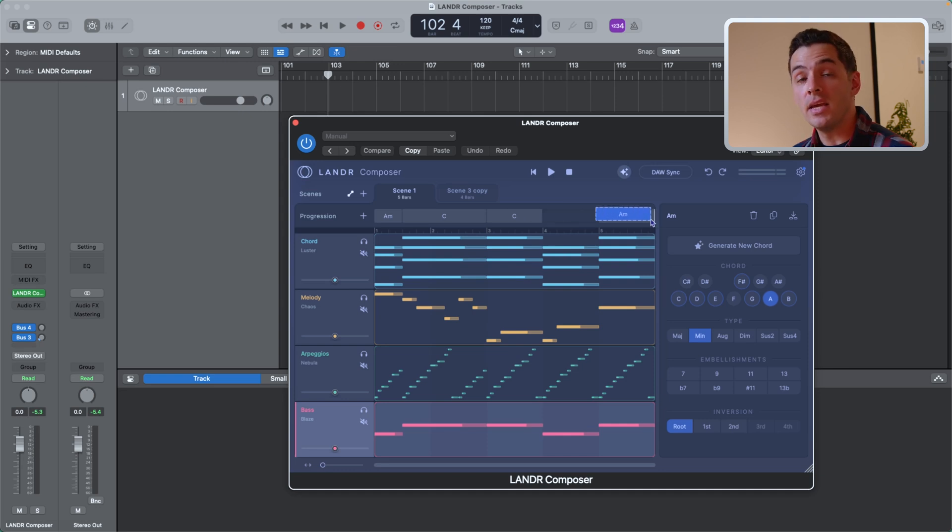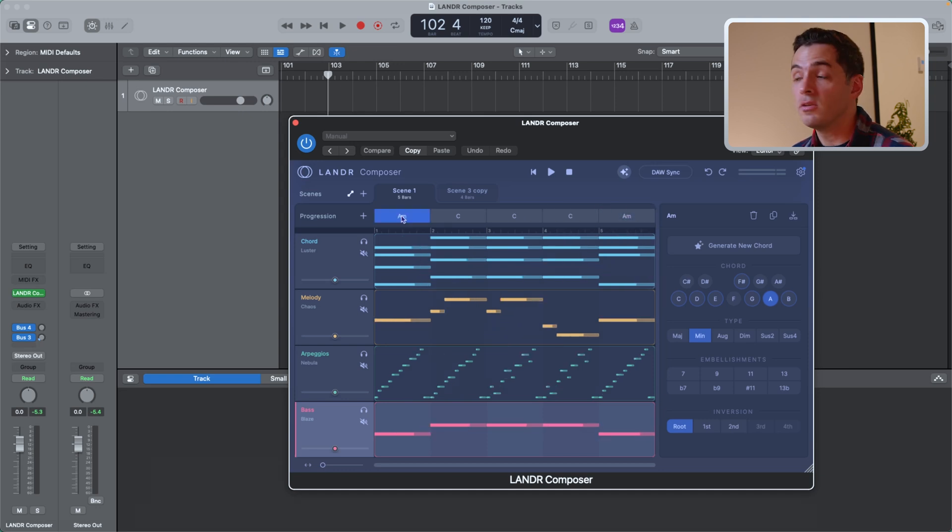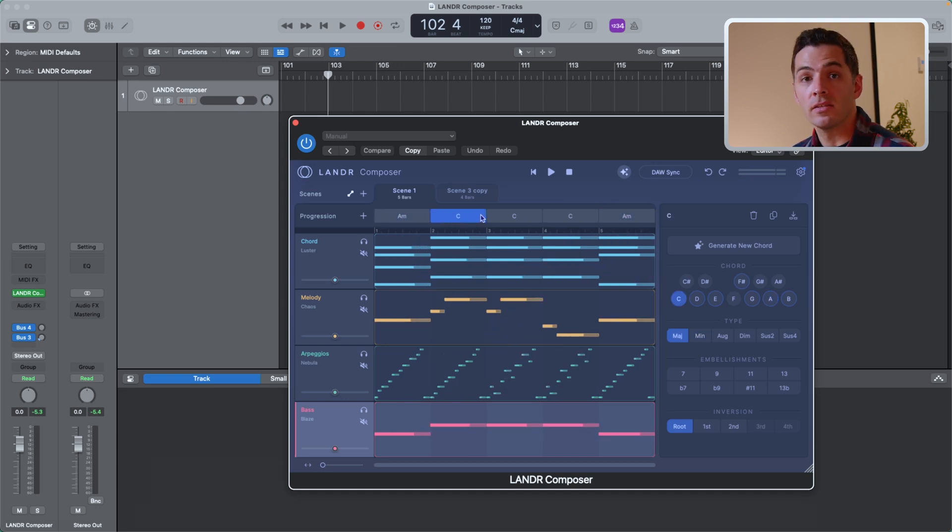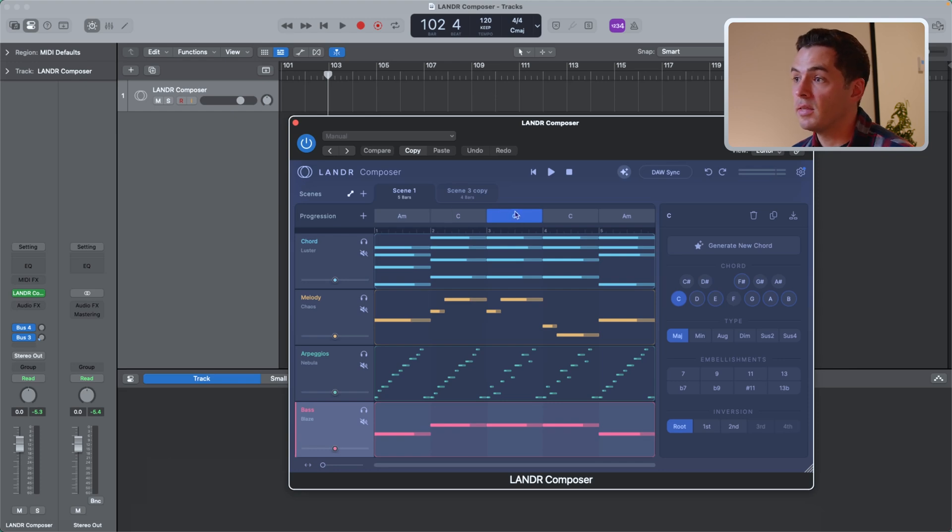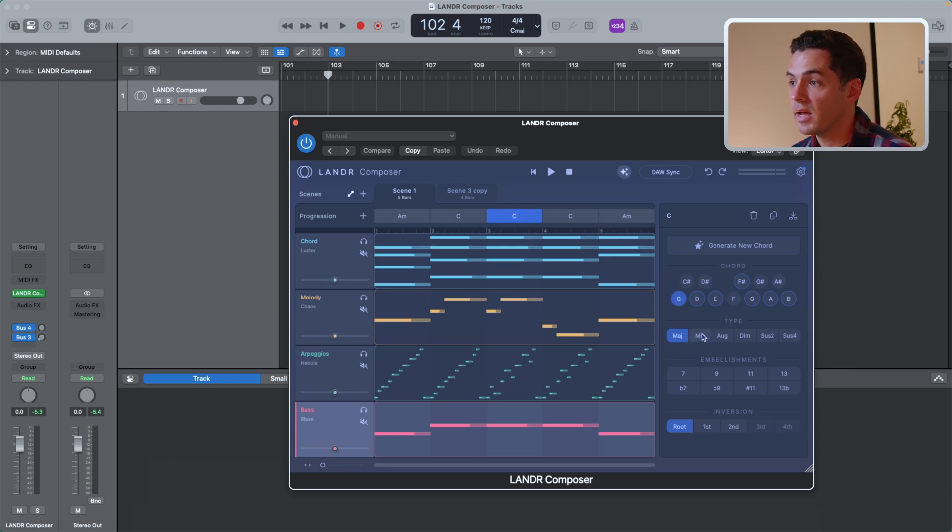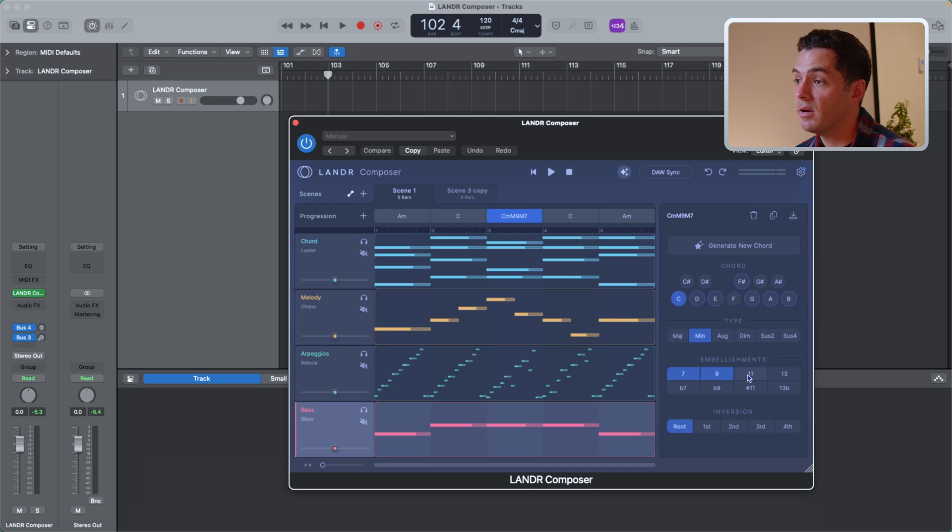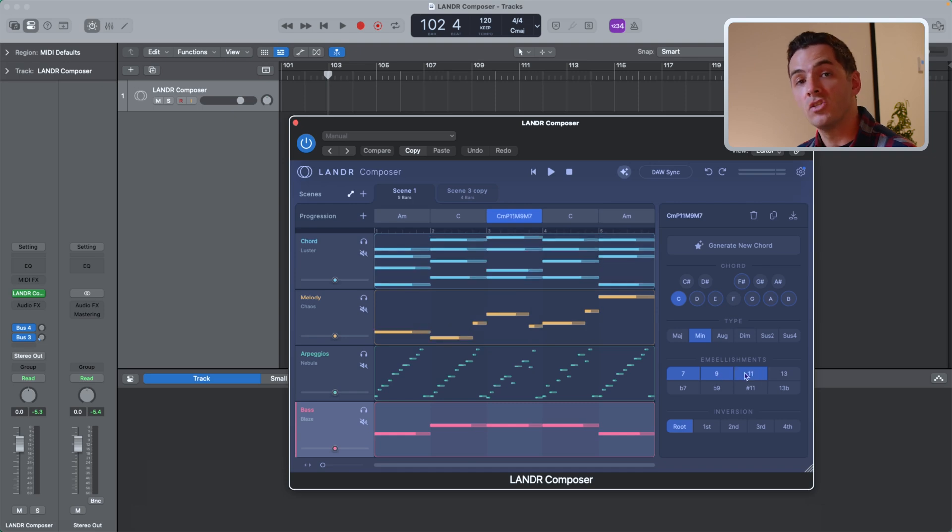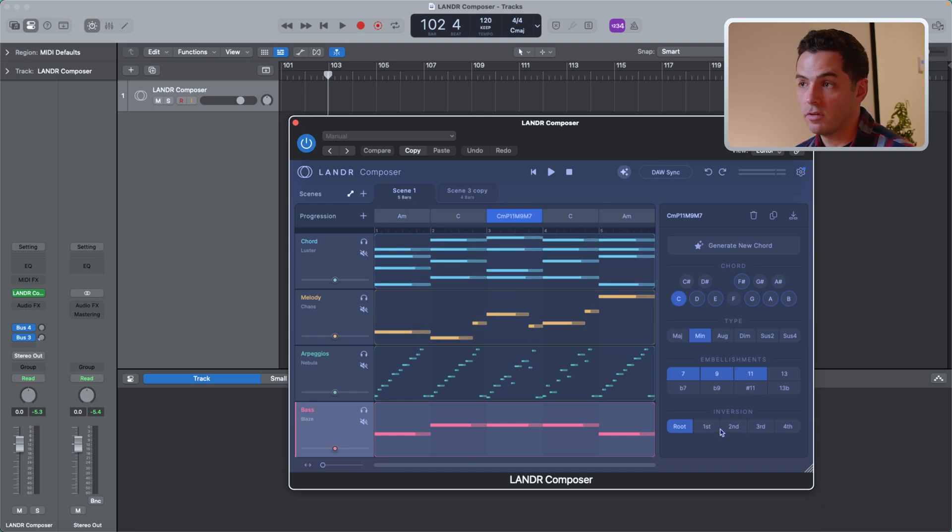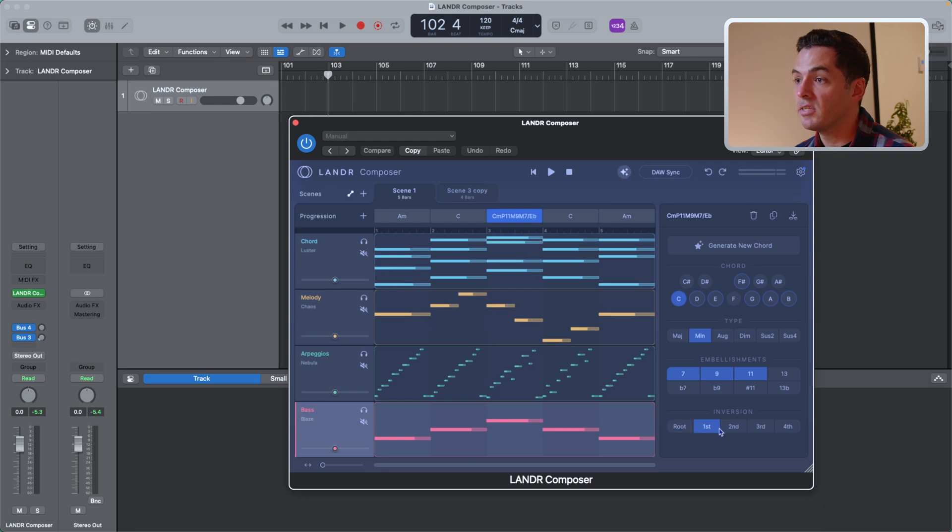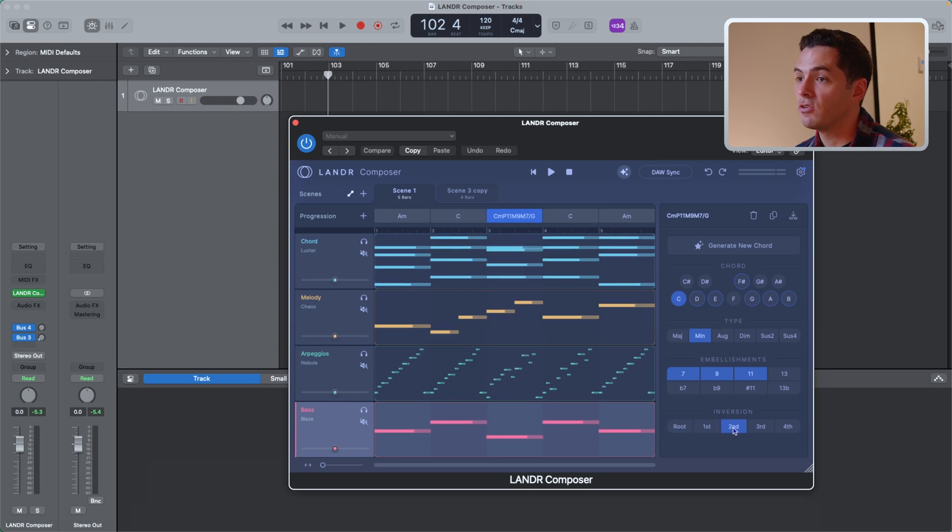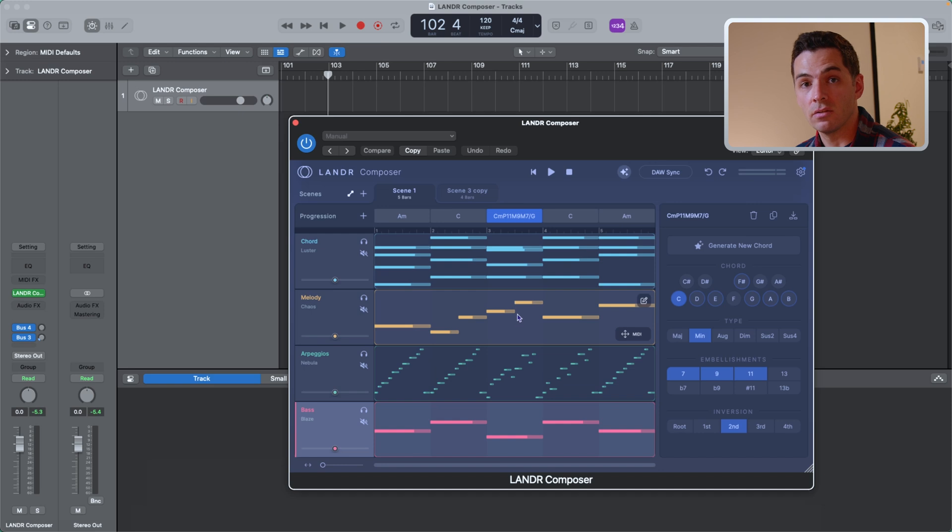By selecting each chord, you'll see that the right-hand panel changes. This is where I can select the quality of the chord. So for example, if I want this C major chord to be a minor chord, I can just select that here. If I want to add any embellishments or extensions like a 7, a 9, or 11, I can select those here. And I can change the inversion of the chord. So let's say I want it to be in first inversion, I can go there and you'll see all of the options change. So you can see the melodies changing based on my selections.